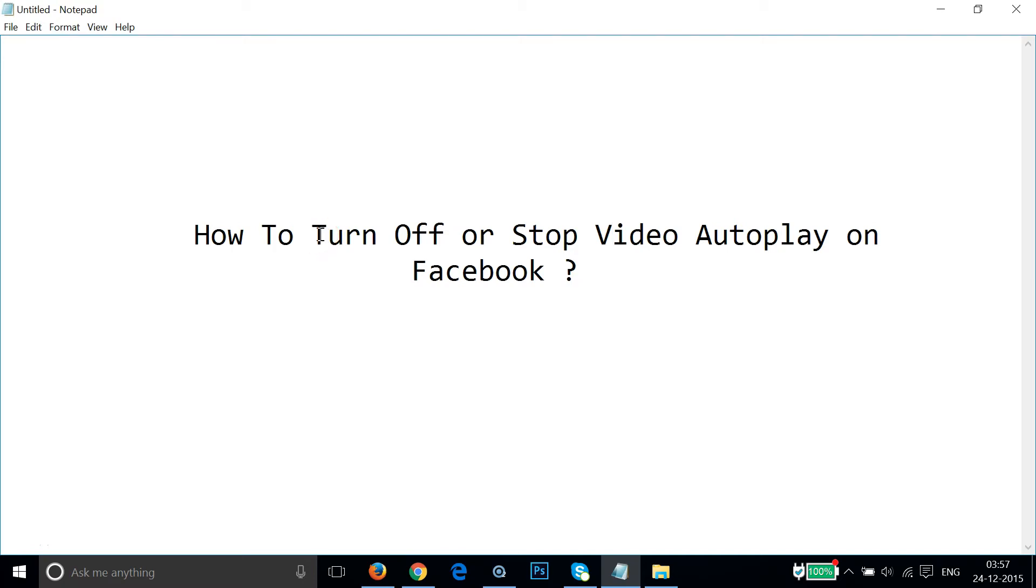Hi guys, in this video I'm going to show you how to turn off or stop video autoplay on Facebook.